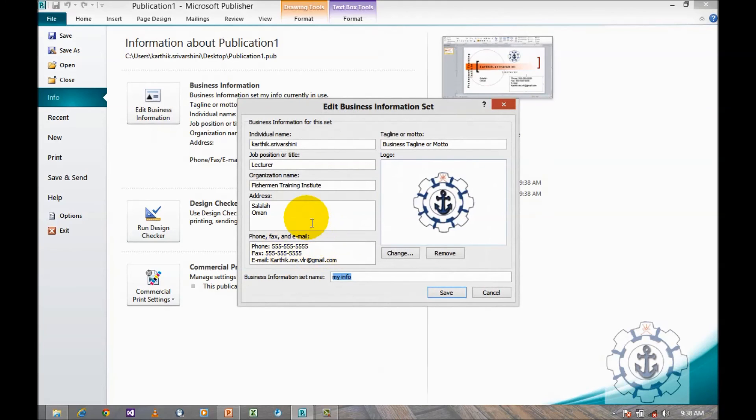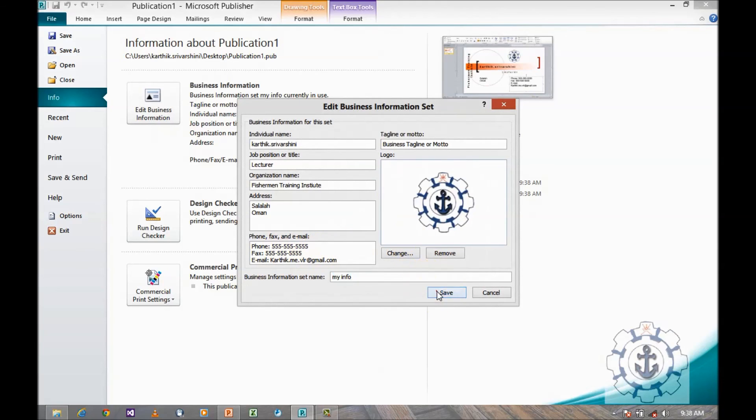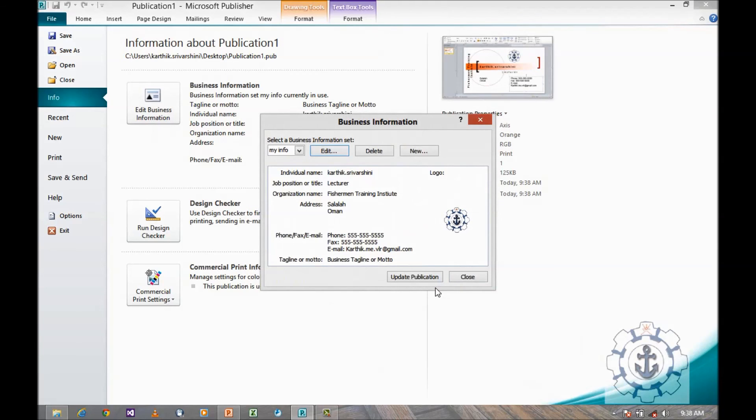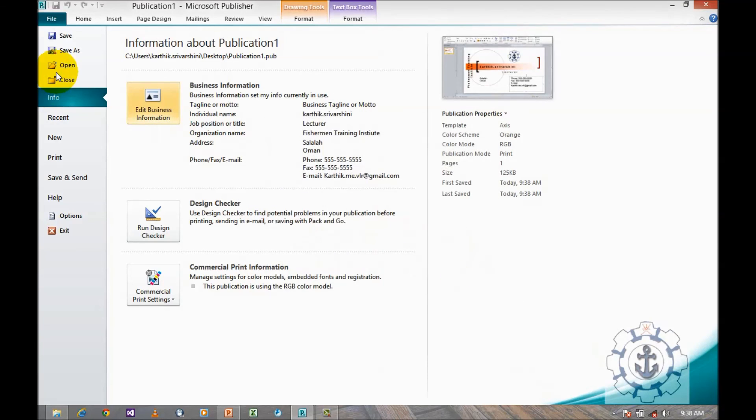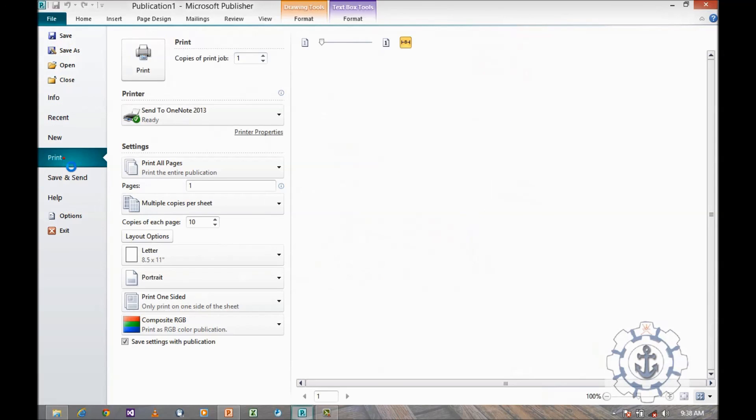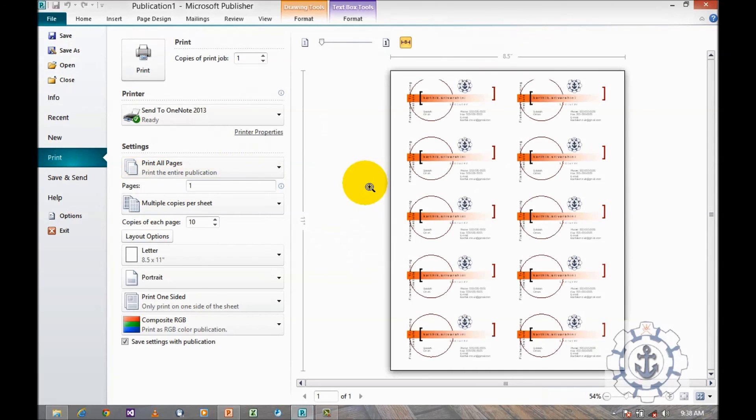You can do the changes and save it and close it. And then just go to print where you can see the preview. Okay, I think you may enjoy this video. Thanks for watching this video. Thank you.